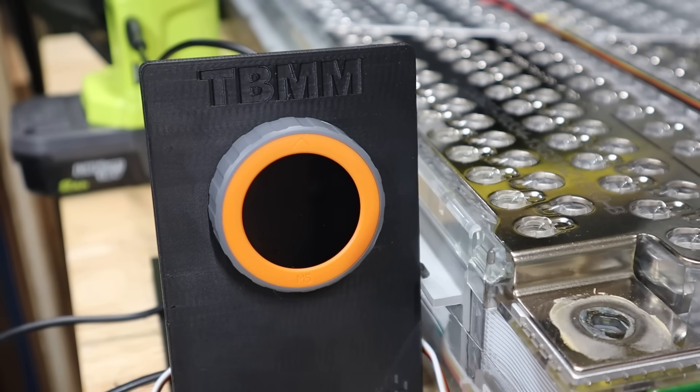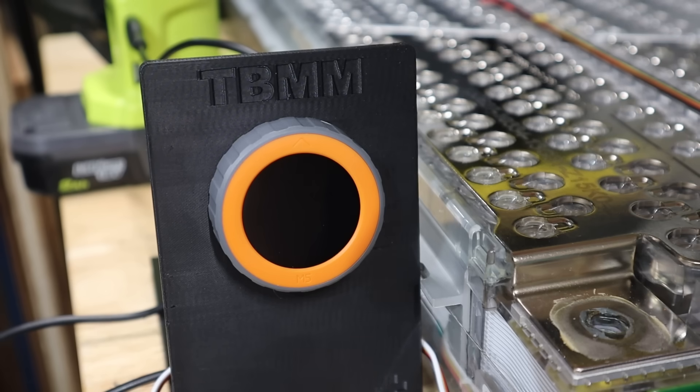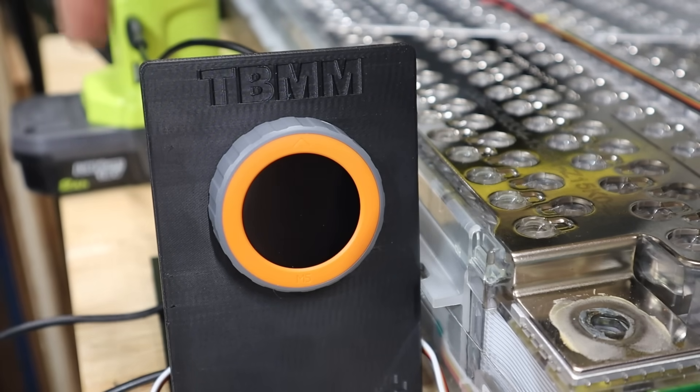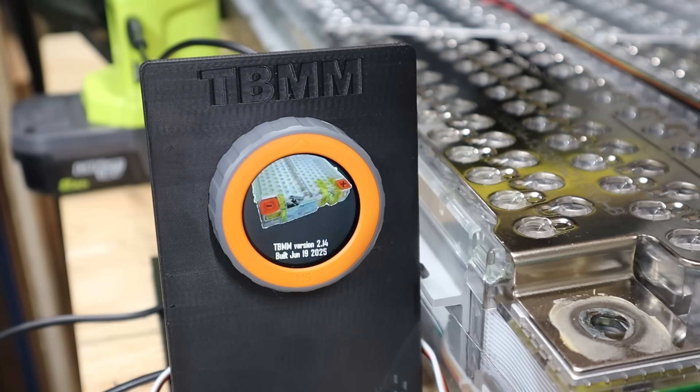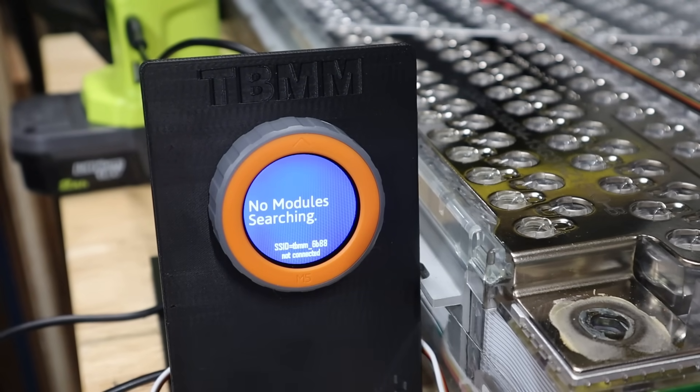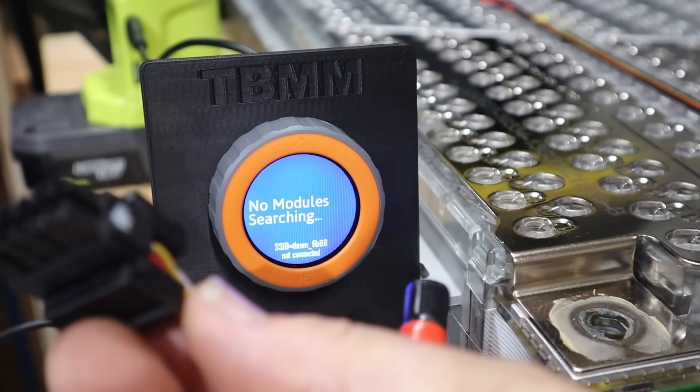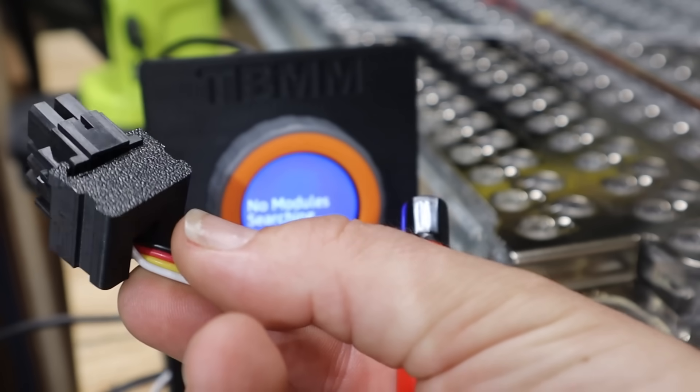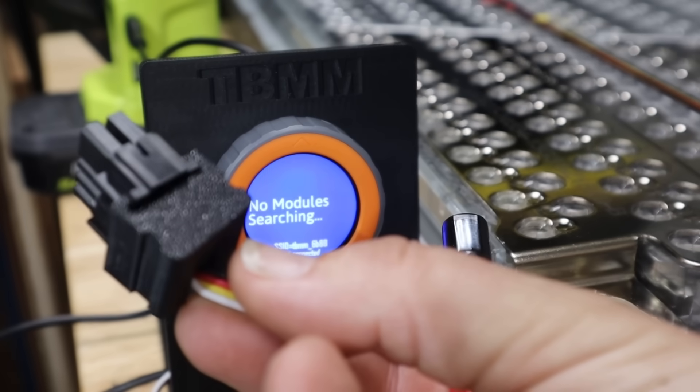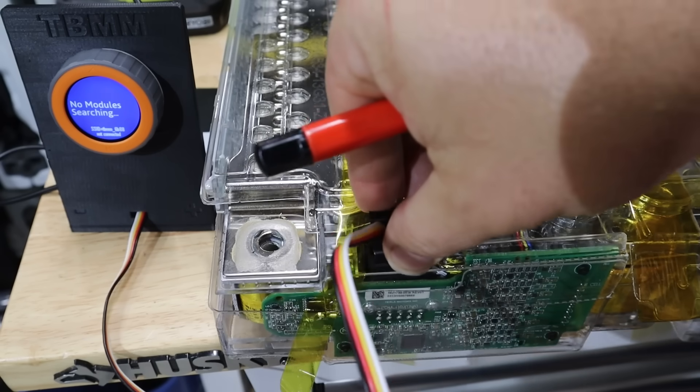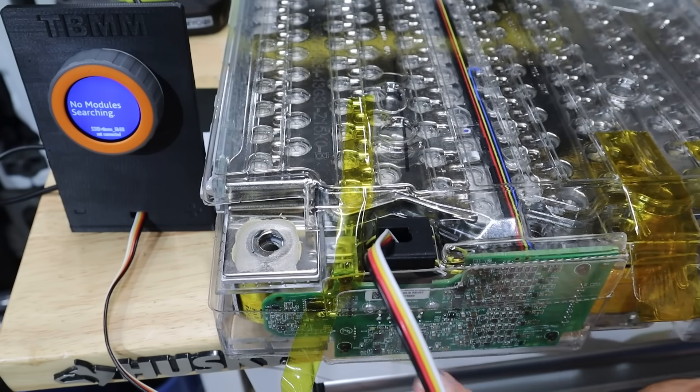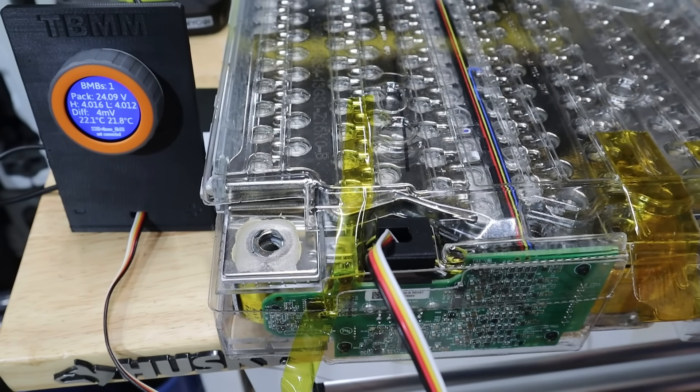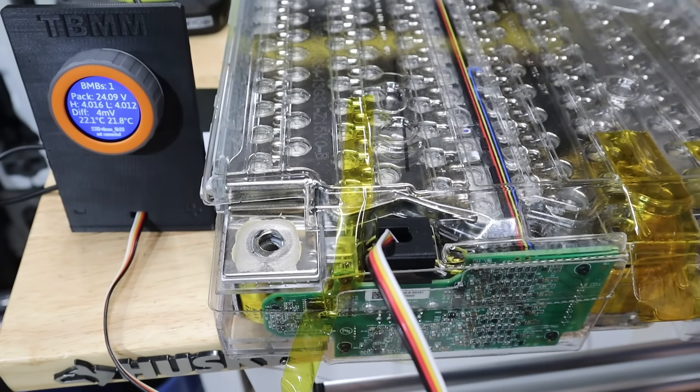So I got myself a tool here. This is the Tesla battery module monitor. I'm going to hook it up to USB power just to power it on. And then it has a connector on it, which matches these BMS connections in the battery module. So I'll plug that in. So a little LED we see come on down here on the board. And some information pops up on here.